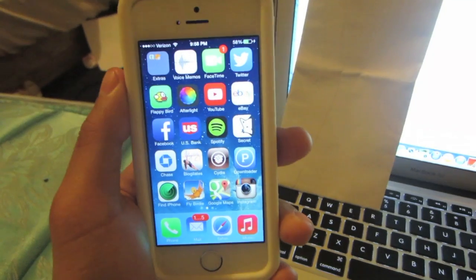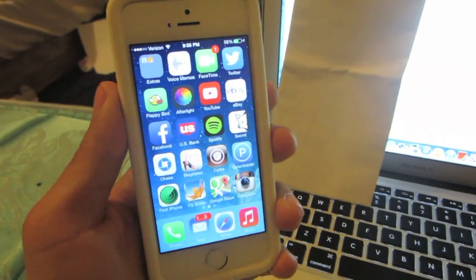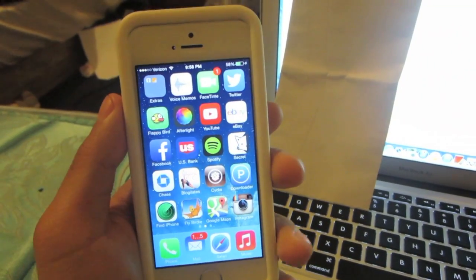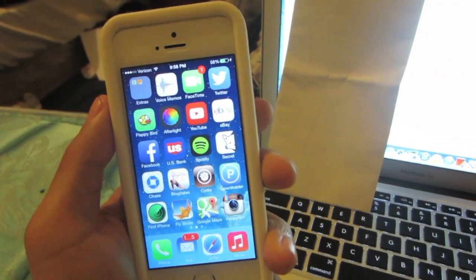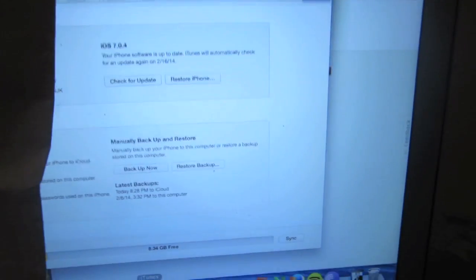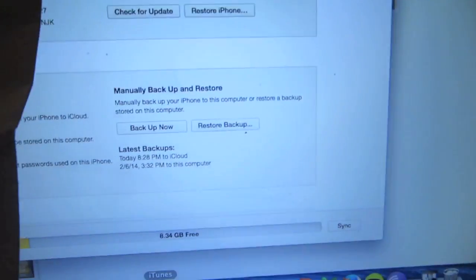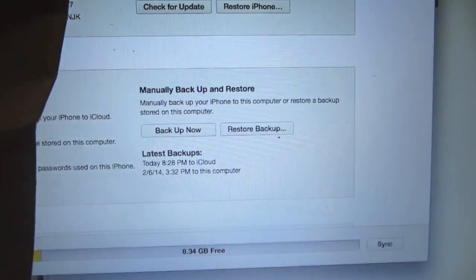It is a simple process to do as long as you follow my directions. First thing we're going to do is connect our device to the computer and wait for the information to load up.